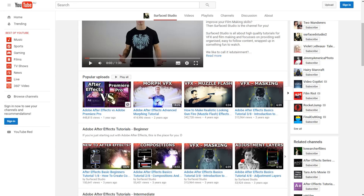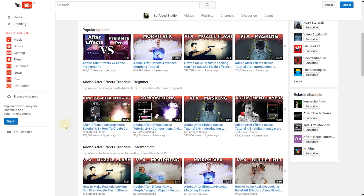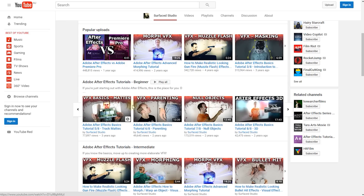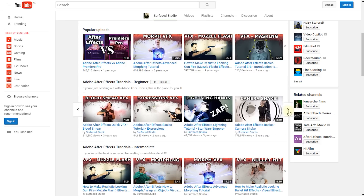At the very top you will find Popular Uploads — my most popular videos you can click through and check out. But if you are just getting started using Adobe After Effects and don't know where to start, this playlist here — Adobe After Effects Tutorials Beginner — is the best place to start. It's a full eight-part series that takes you through how to use Adobe After Effects from the very beginning, covering core concepts like compositions, masking, null objects, parenting, and towards the end you'll learn about 3D, blood smear effects, lightning hands, camera shakes, and a few other cool things.